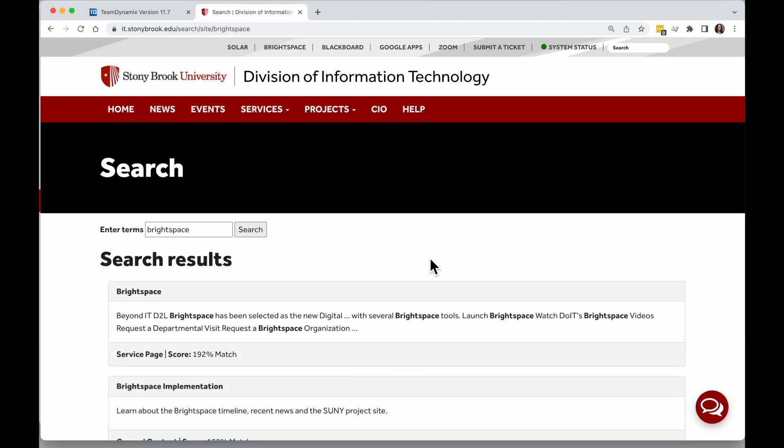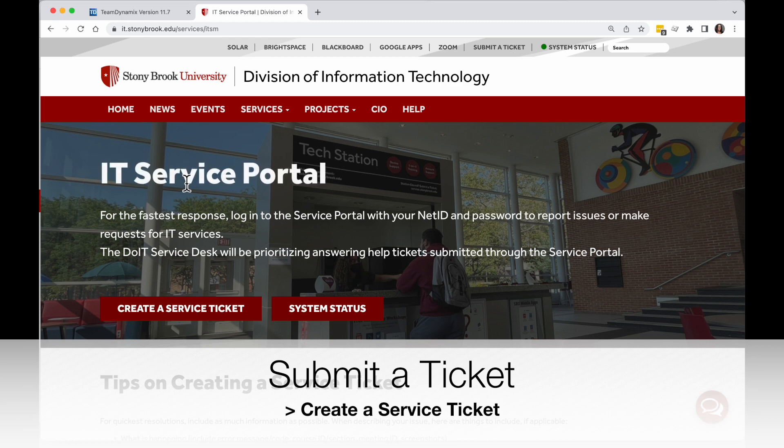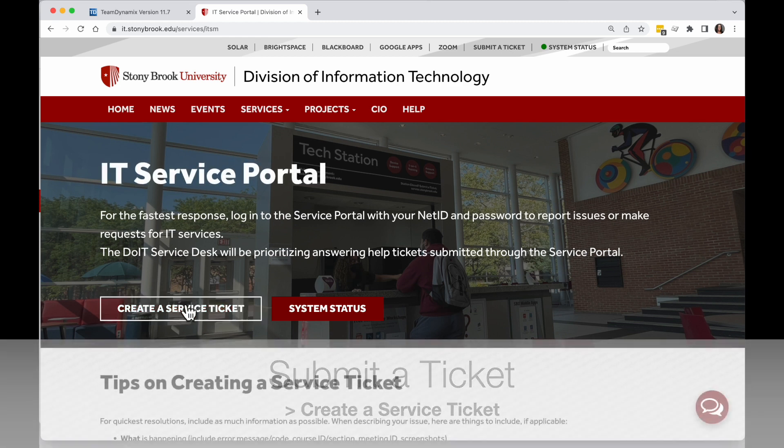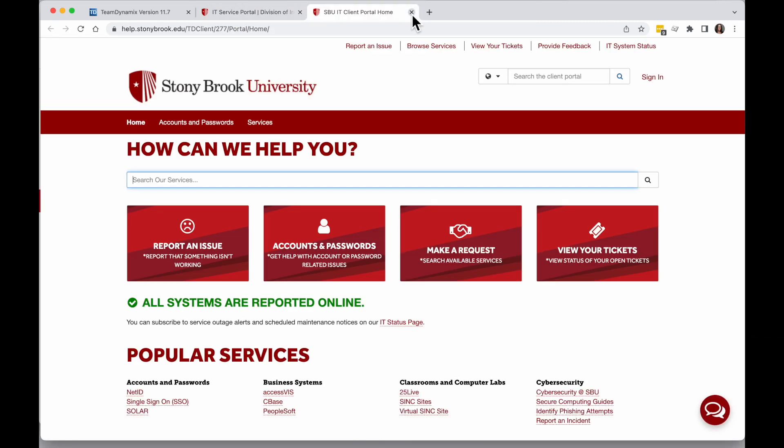If you don't find what you need on this website, you can click on Submit a Ticket near the top. This will bring you to how to submit your own help ticket. Click Create a Service Ticket and it will bring you into the service portal.